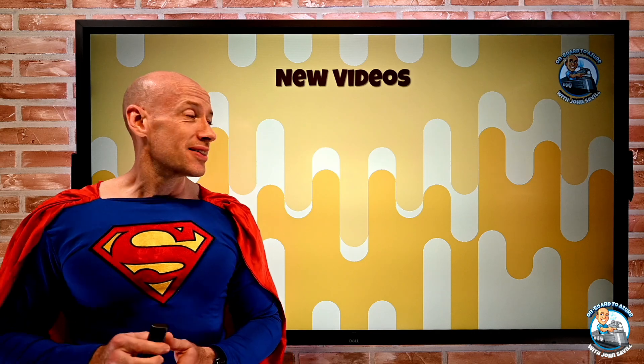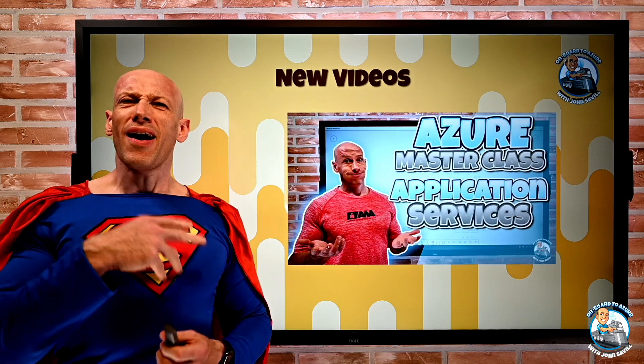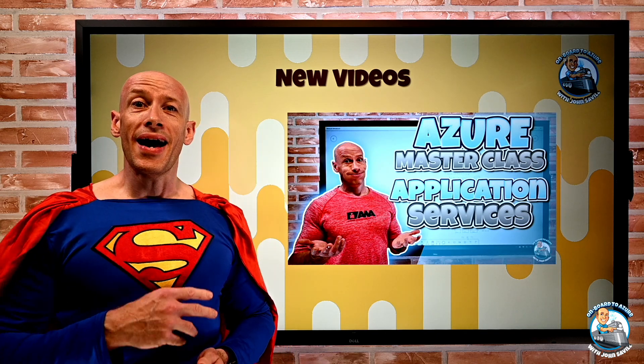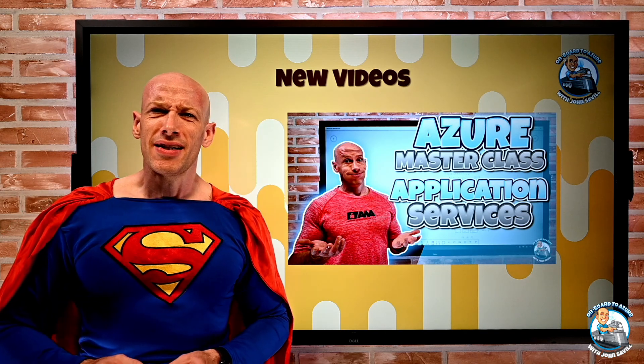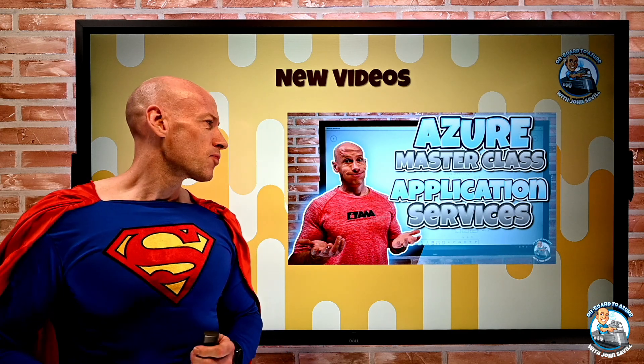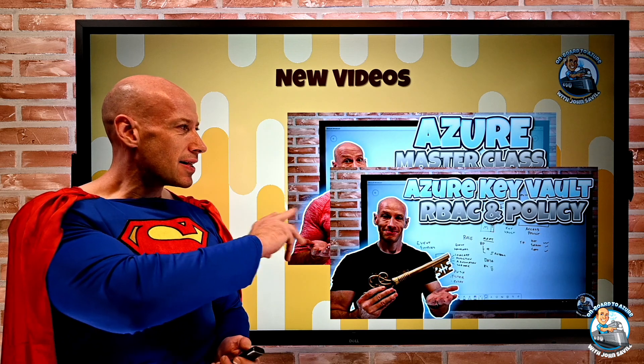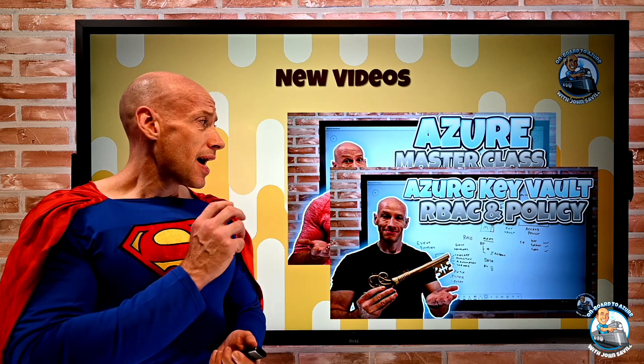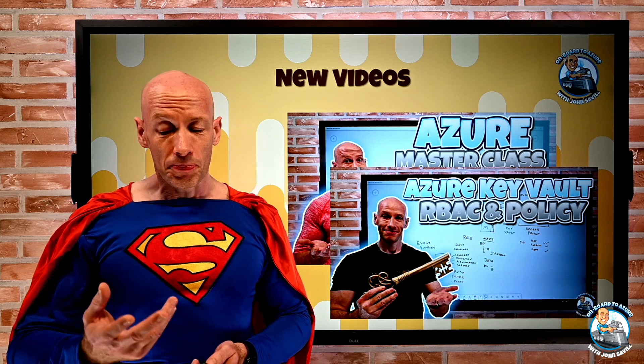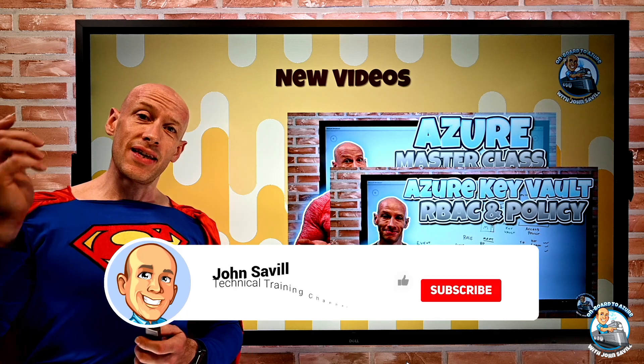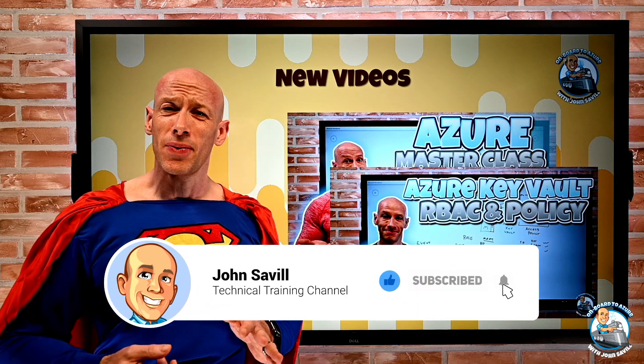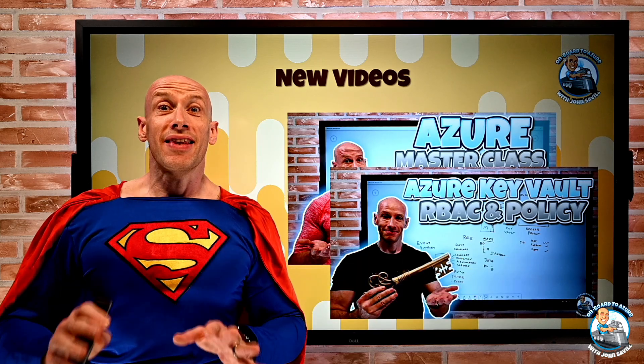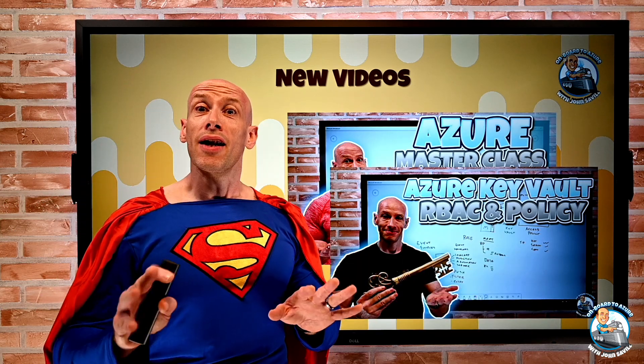New videos. I posted part 8 of the Azure Masterclass. This was all about application services, so deep dive into containers, AKS and app services, and then a deep dive on role-based access control and policy for Azure Key Vault. And as always, if this is useful please give this a like, comment. Maybe don't share it this week. This seemed like a good idea at the time. Now I'm really rethinking that. But certainly you can comment and like.